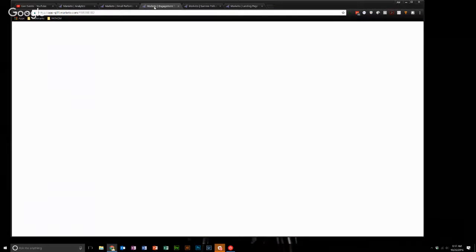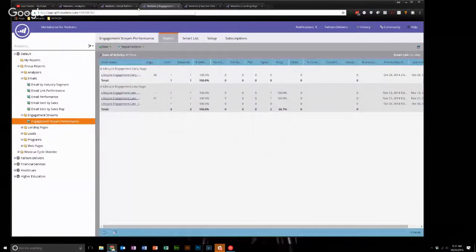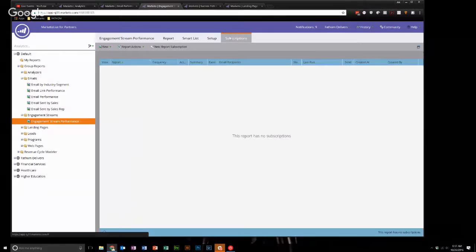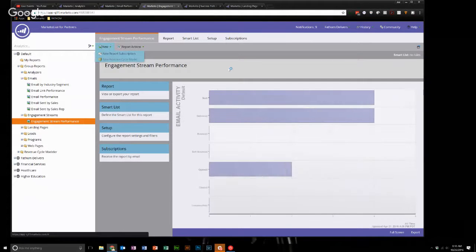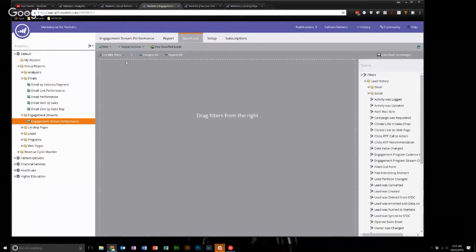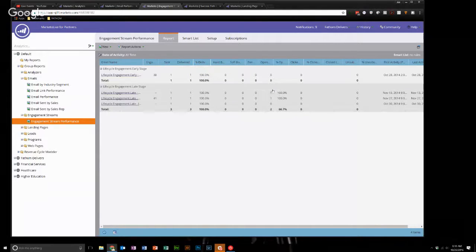The next report I want to focus on is the engagement stream performance — it's this one with the pretty leaf. A big thing at Fathom is integrated nurture. You set up the report the same way. The other thing I forgot to mention is that if you're on an individual report, you can add a subscription from the subscription tab directly here — new report subscription, refresh report. You can also do it from the new menu, new report subscription, from anywhere on the report. The setup is the same, and the report itself is going to look only at engagement-type programs. It's basically the same as the email performance report, but you get this engagement score.